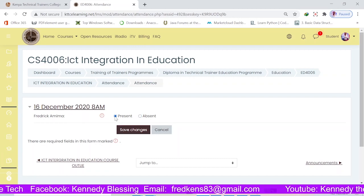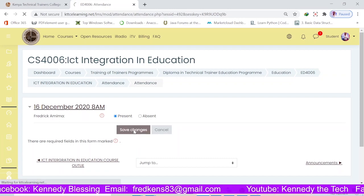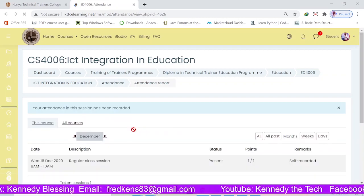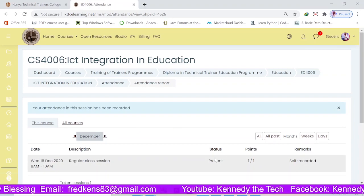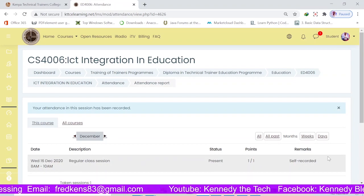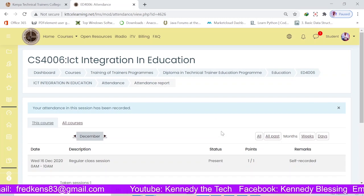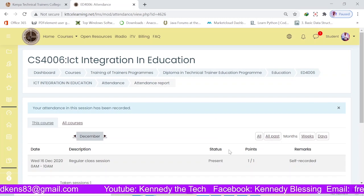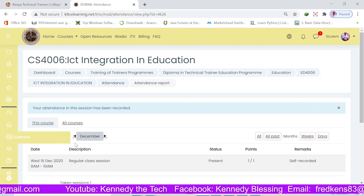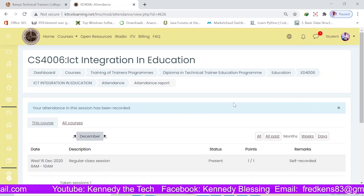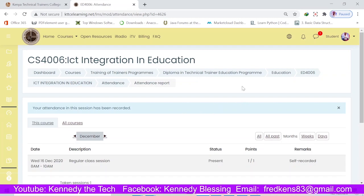Definitely you'll mark yourself present and click 'Save Changes.' And that should be it. You see 'self-recorded' — you have already taken attendance. Your teacher or lecturer will be able to see your attendance marked. After you are done, you need to go back to the course page so you can continue with the other course items.